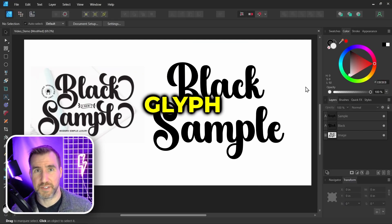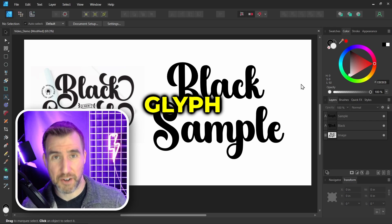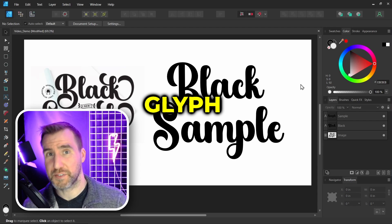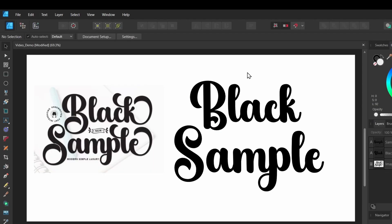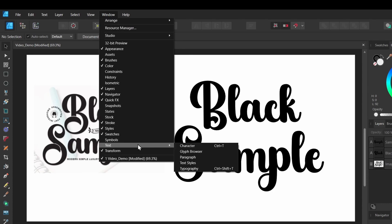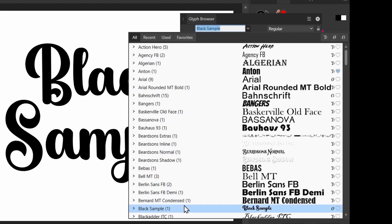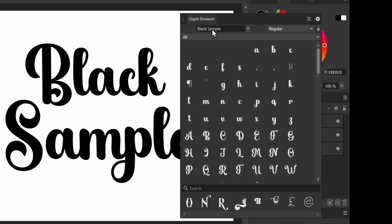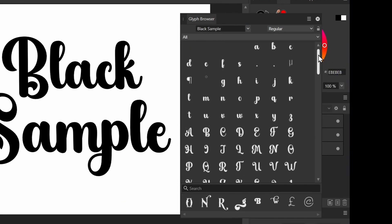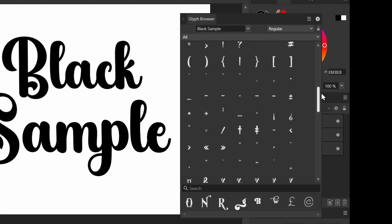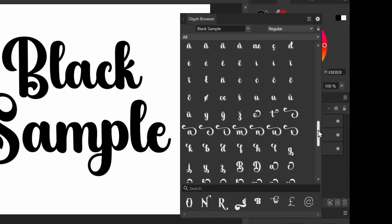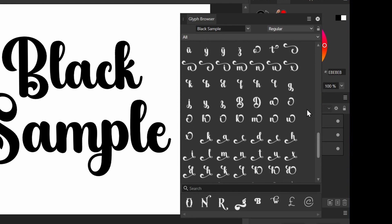In this case we need to look at the glyphs for this font. A glyph is an image that represents a character, and some fonts have multiple glyphs per character. To view the glyphs, I'll click Window, select Text, then select the Glyph Browser. Make sure you've selected your font in the dropdown — it's Black Sample. Now if I scroll through I can see all the different glyphs supported.